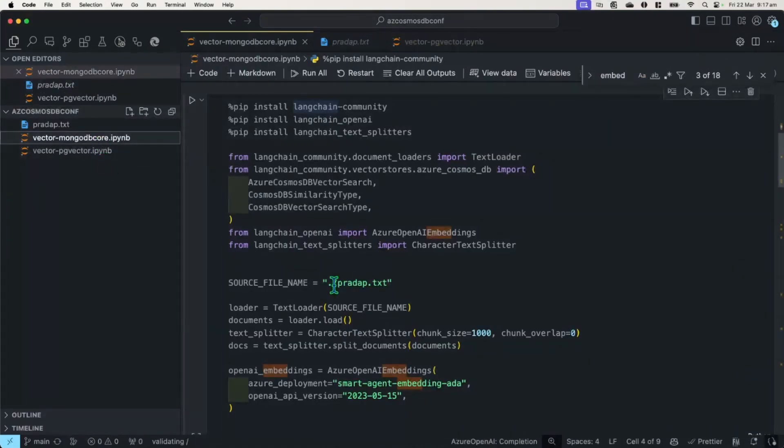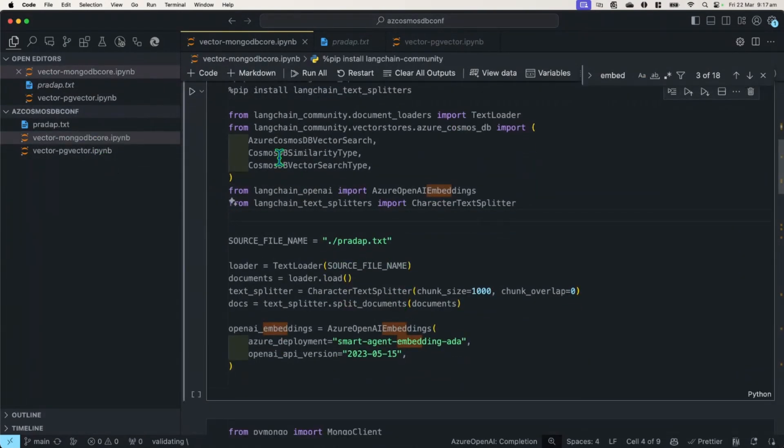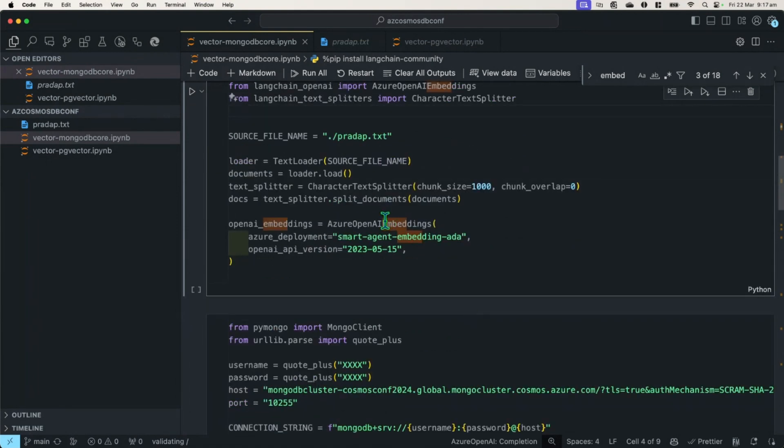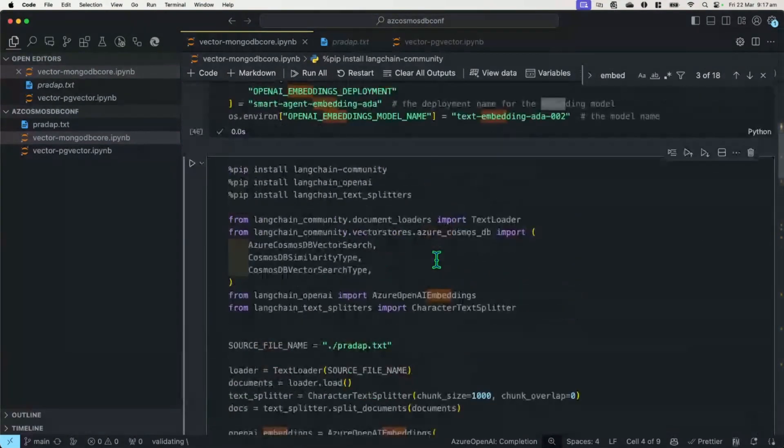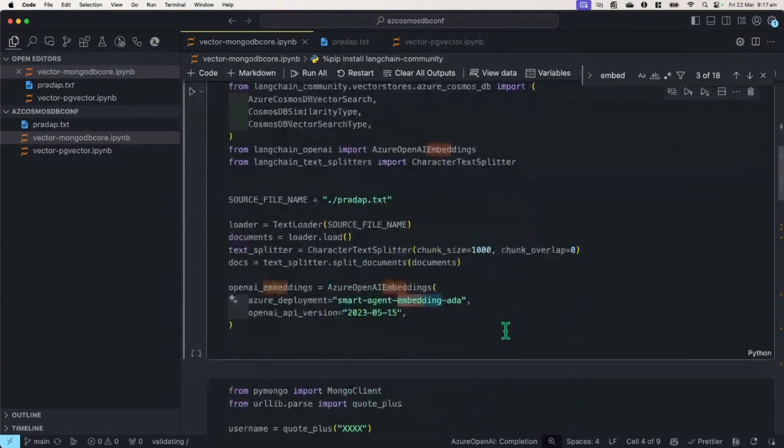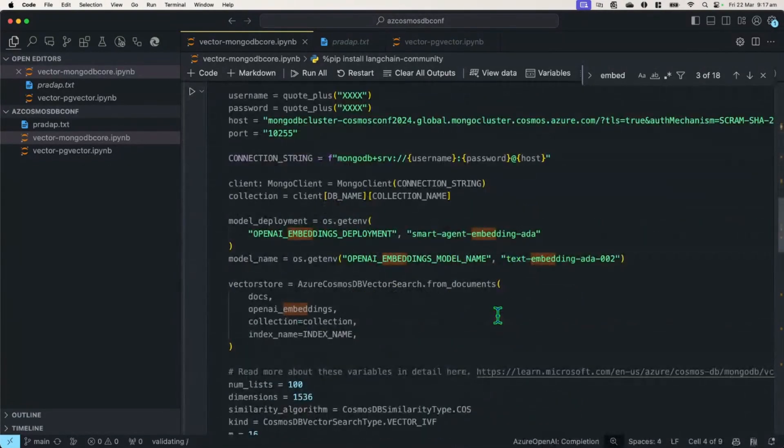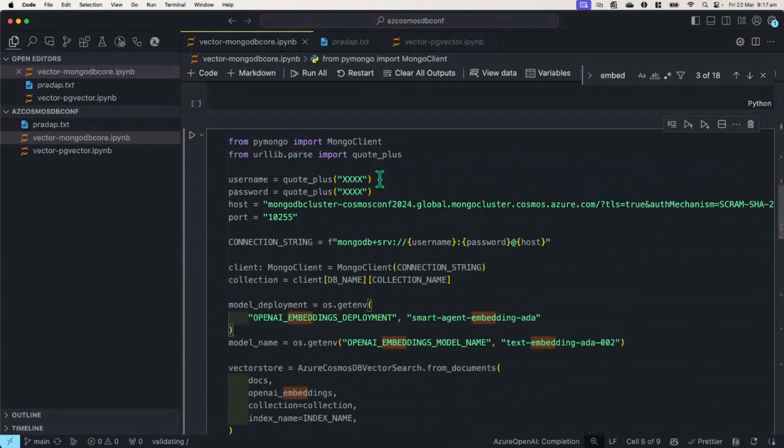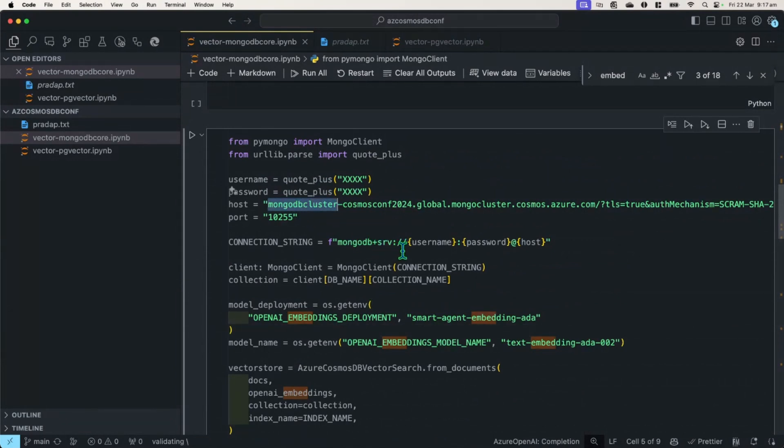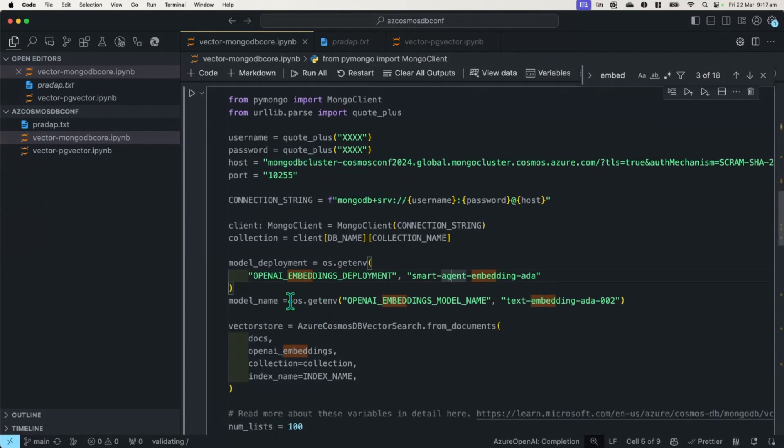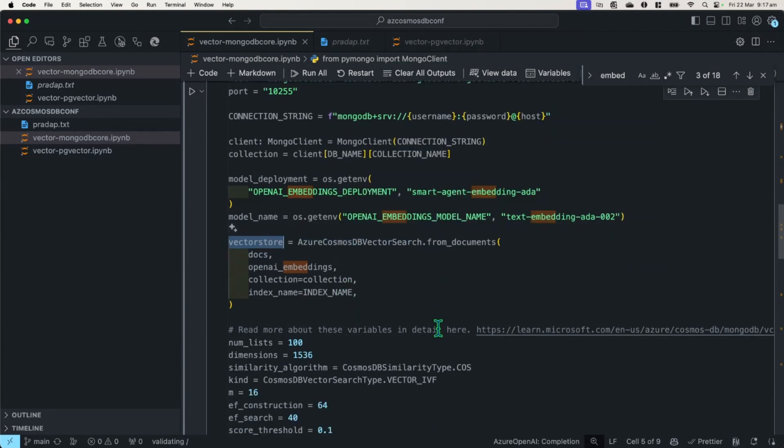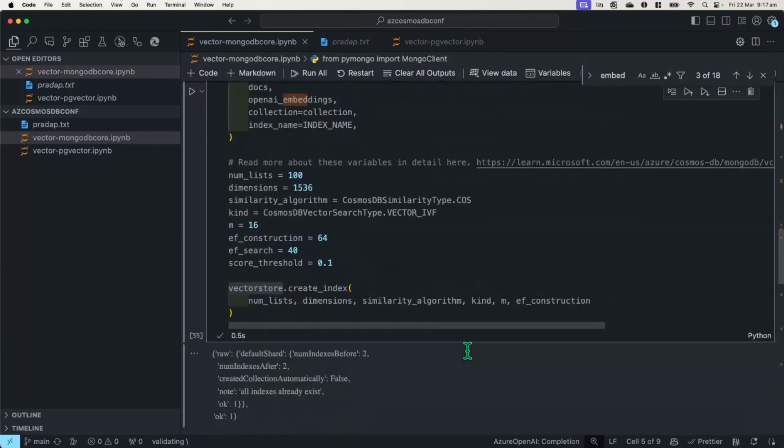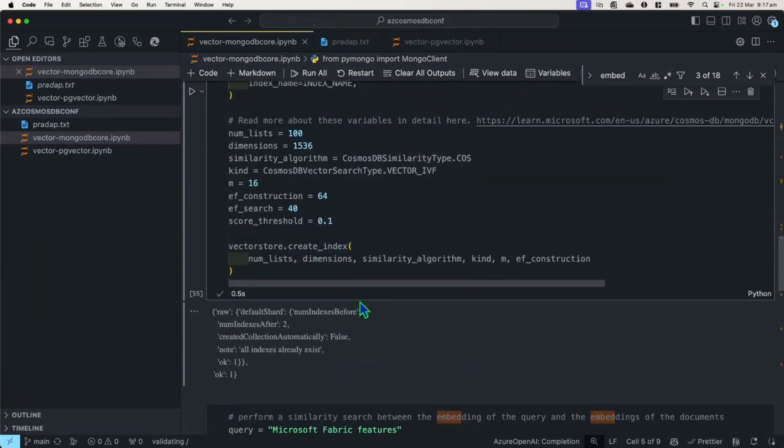So when I go back here, all I'm doing here is try to ingest all this information from that text file and use the Azure OpenAI embeddings, which is the ADA 002 model. And from there, I want to connect to the MongoDB cluster that I provisioned using MongoDB core, very important distinction. And from there, all I'm doing is I'm creating this vector store that all those documents that I'm trying to embed or chunk and slice up, I want to put them to that Cosmos DB. And as part of that, I need to create an index as well.